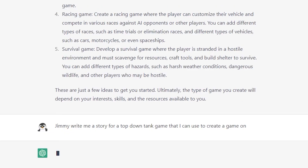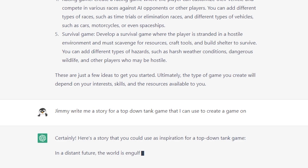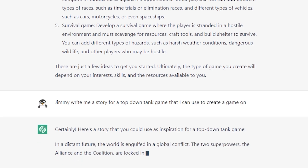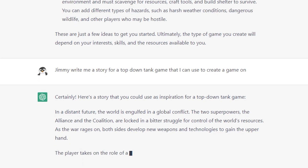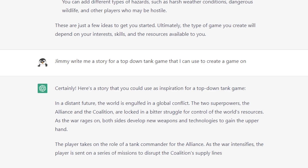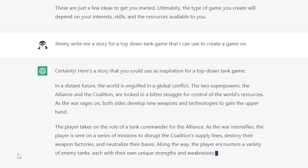Jimmy, write me a story for a top-down tank game that I can use to create a game on. Certainly, here's a story you could use as inspiration. In a distant future, the world is engulfed in a global conflict. The two superpowers — the Alliance and the Coalition — are locked in a bitter struggle for control of the world's resources. As the war rages on, both sides develop new weapons and technologies. The player takes on the role of a tank commander for the Alliance, sent on missions to disrupt the Coalition's supply lines, destroy their weapon factories, and neutralize their bases. The player encounters a variety of enemy tanks, each with unique strengths and weaknesses.